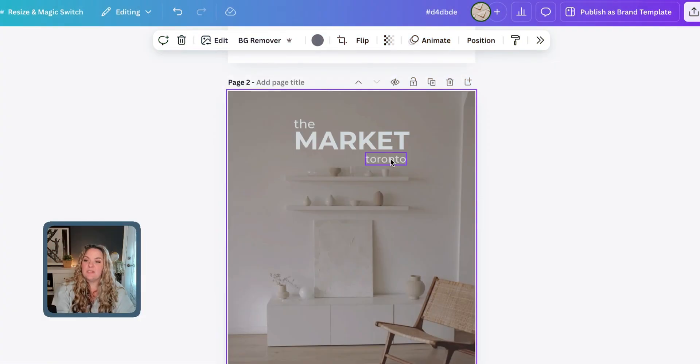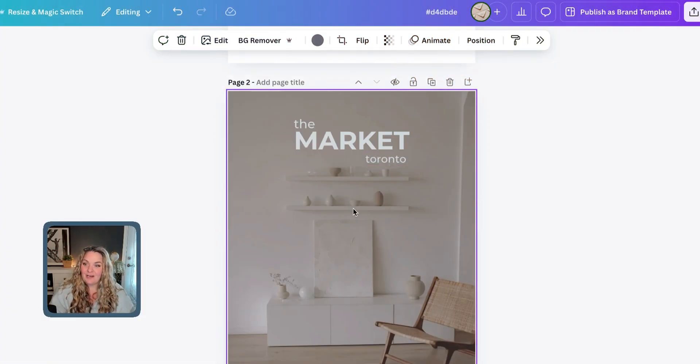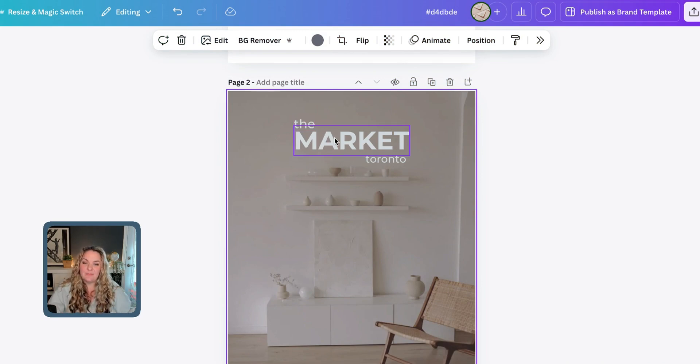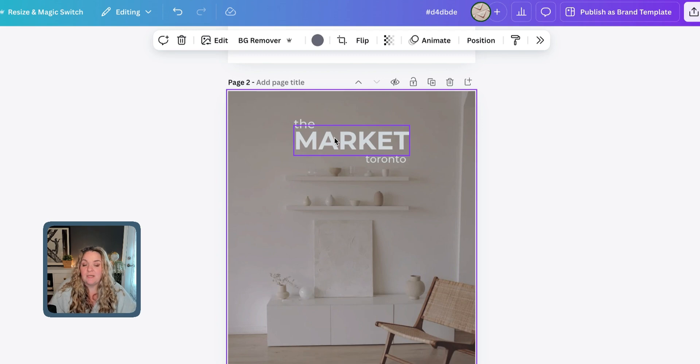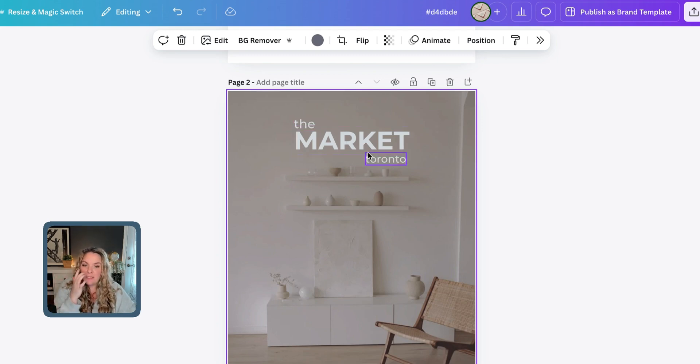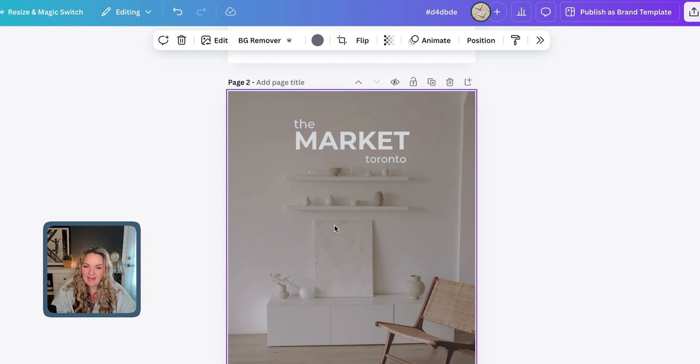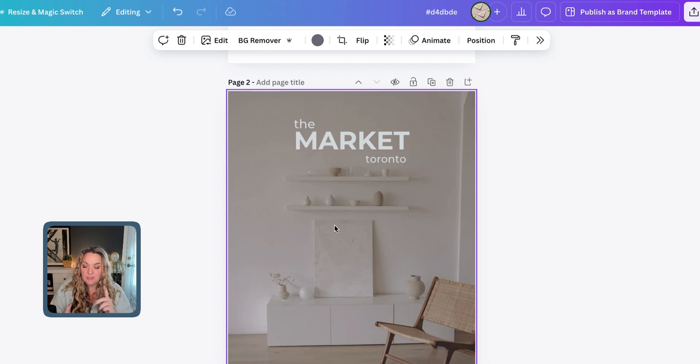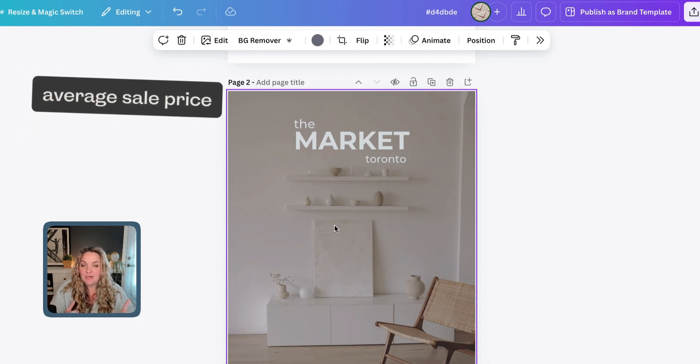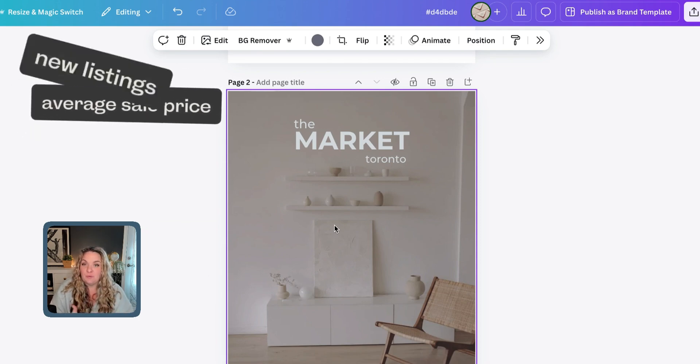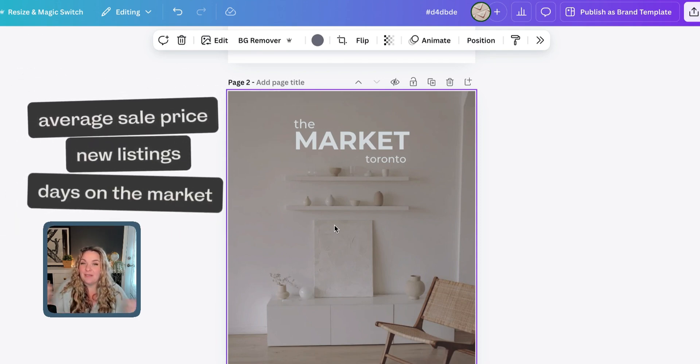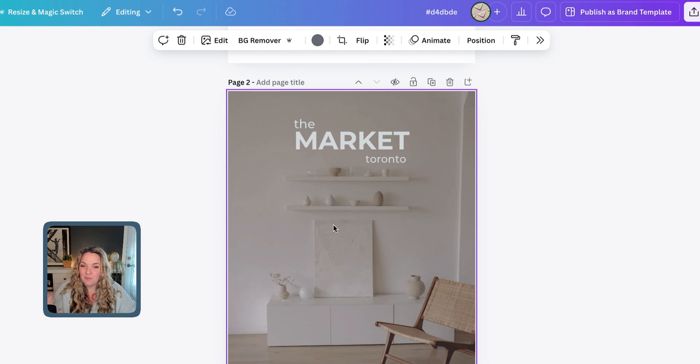Once we've made all the adjustments to the title of our market stats, making sure that we're using our brand colors and making sure that it's big and bold so that people know what we're talking about. I've called it the market, and then I've put the city Toronto. And now, what we need to do is get to work on adding the information. Today, we're going to do three different pieces of information. We're going to do average sale price, we're going to do new listings, and we're going to do days on the market because that's generally what people care about.